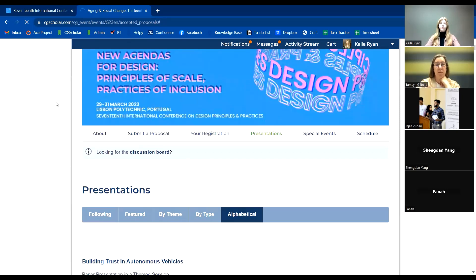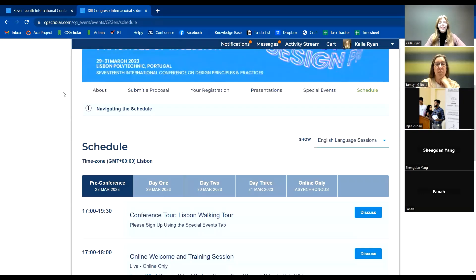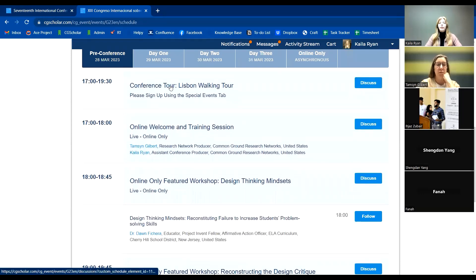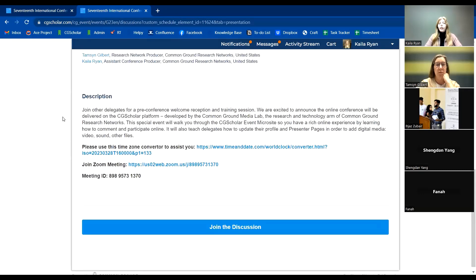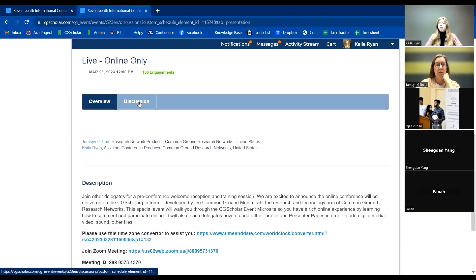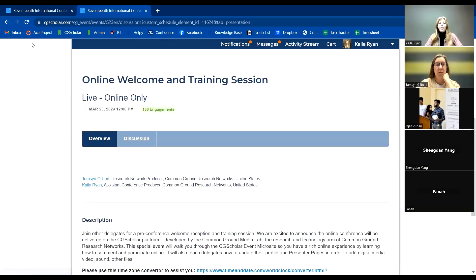Going over to the schedule — the first page will be the pre-conference day, which is today. If you're in person, there is a walking tour currently. We also have the session we're currently in. As an example, I'll click on this session — this is being recorded and we will be posting the recording right down here by the Join the Discussion button. You can also see that this session has had 136 engagements — that's how many people have clicked on it.